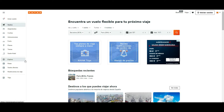Hi guys, welcome to Tango and Rakia tutorials. Today we are going to be navigating through kayak.com. We are going to show you a little bit of the special features of this platform and how to use it to book tickets, hotels, and many other things that this page is offering.